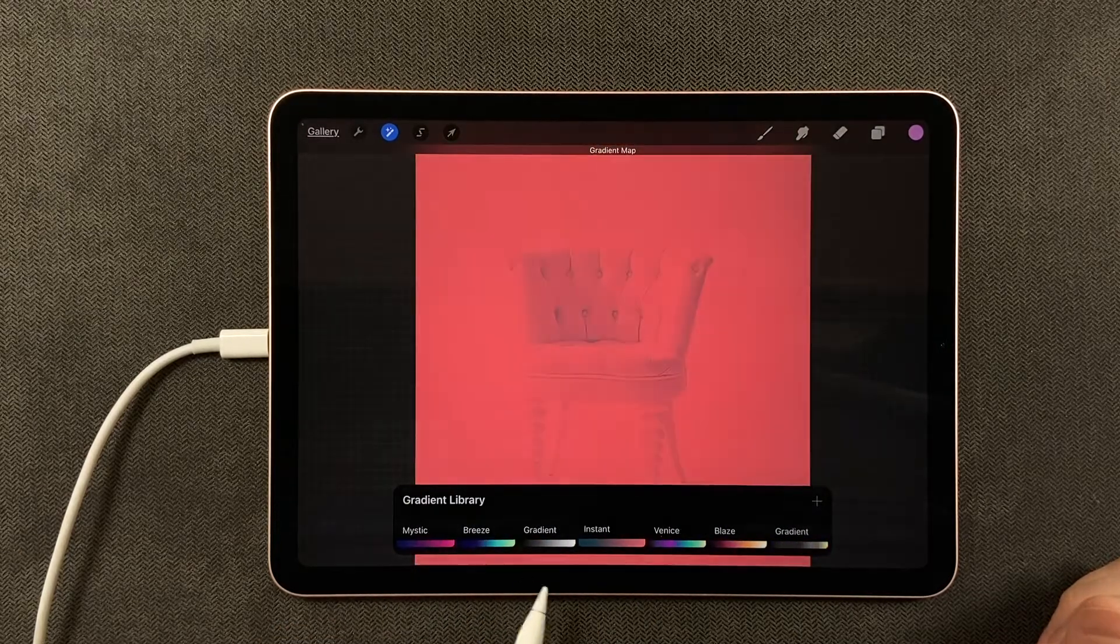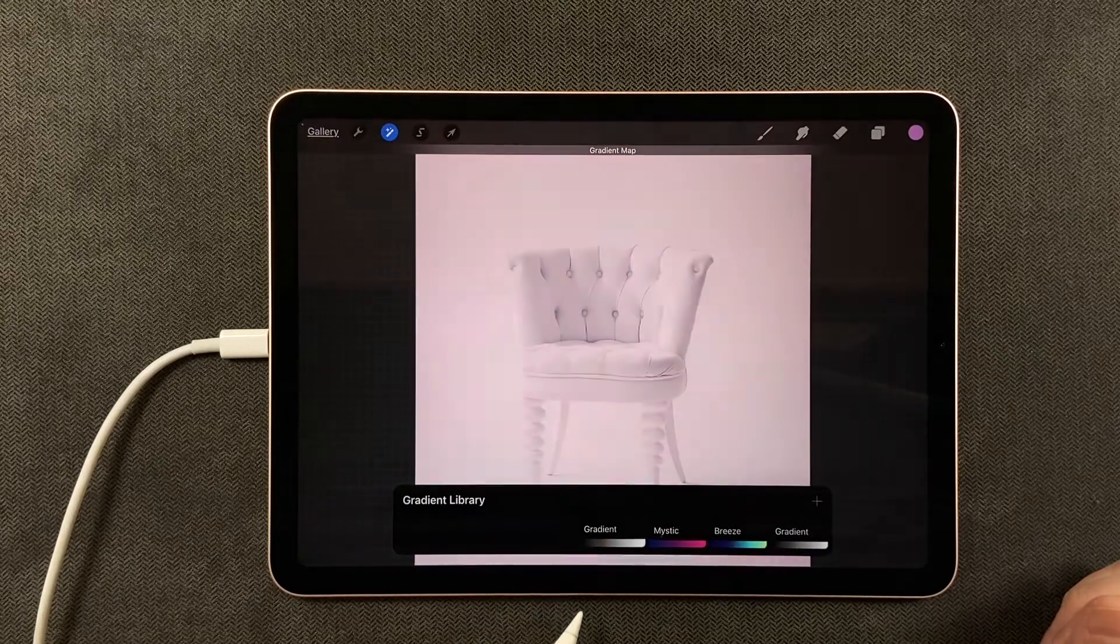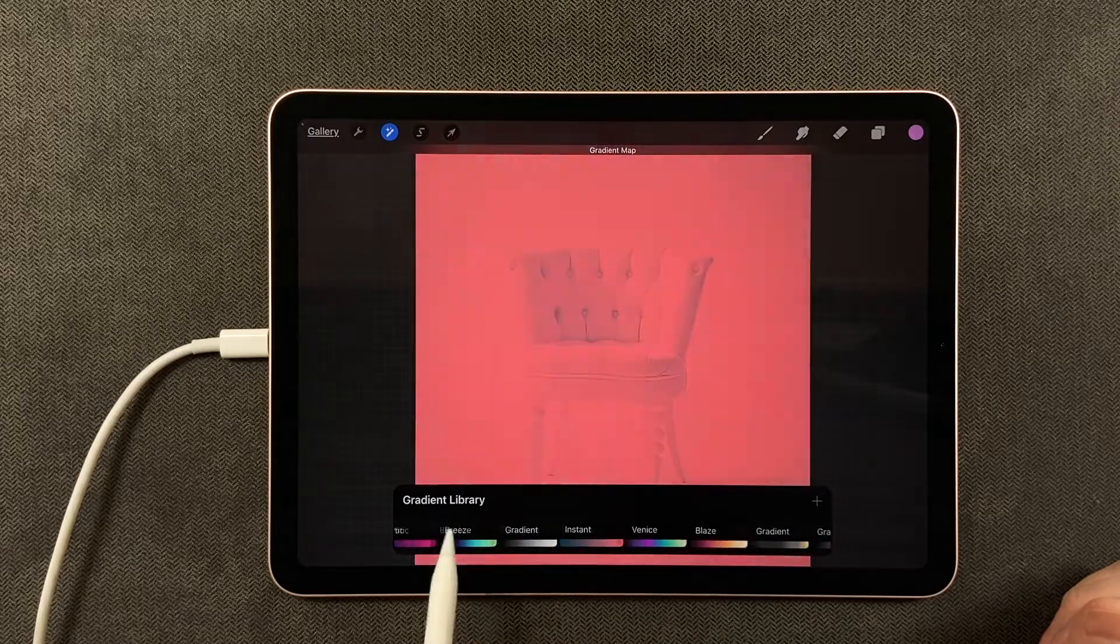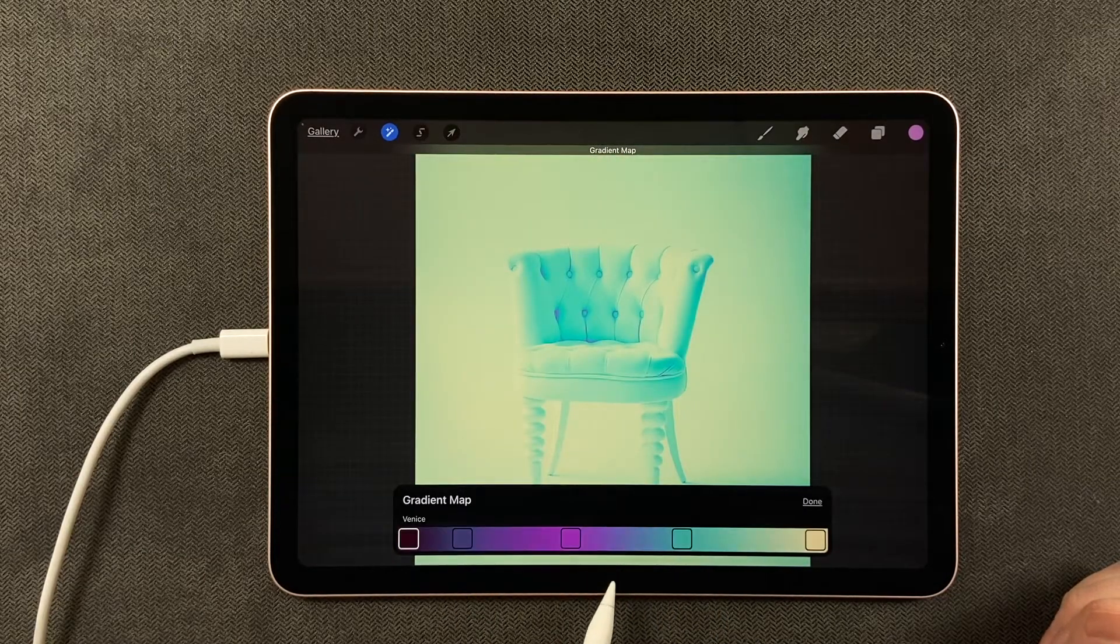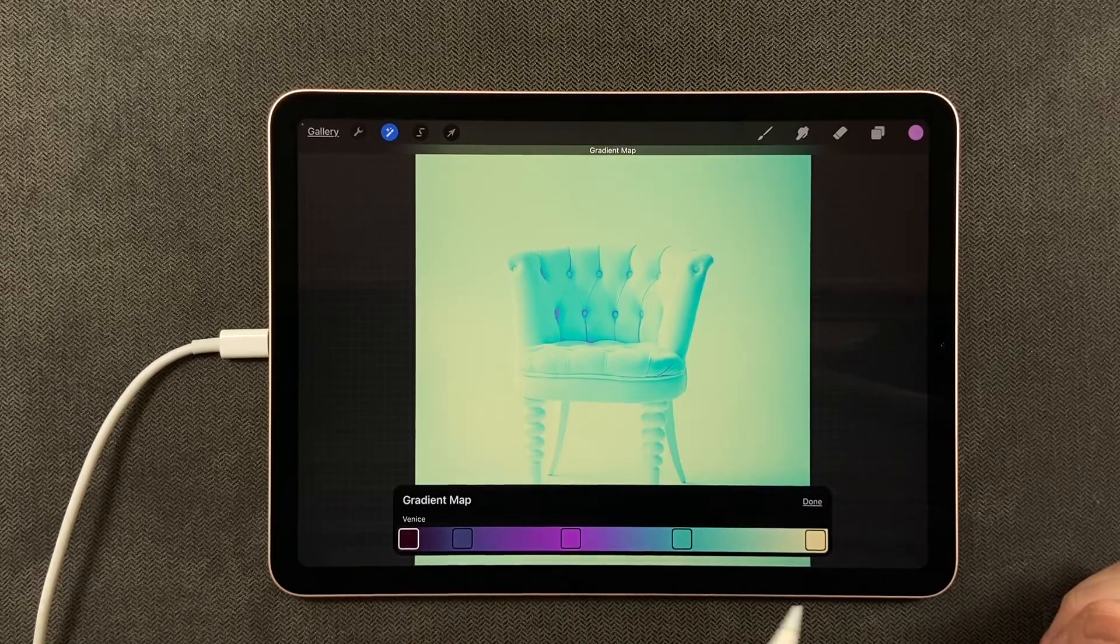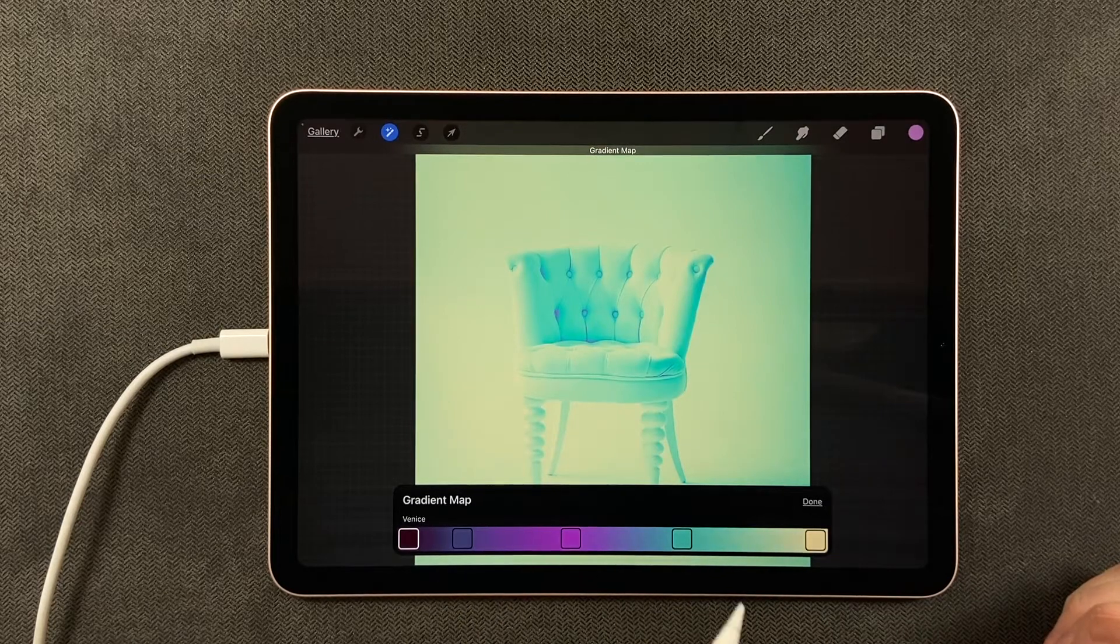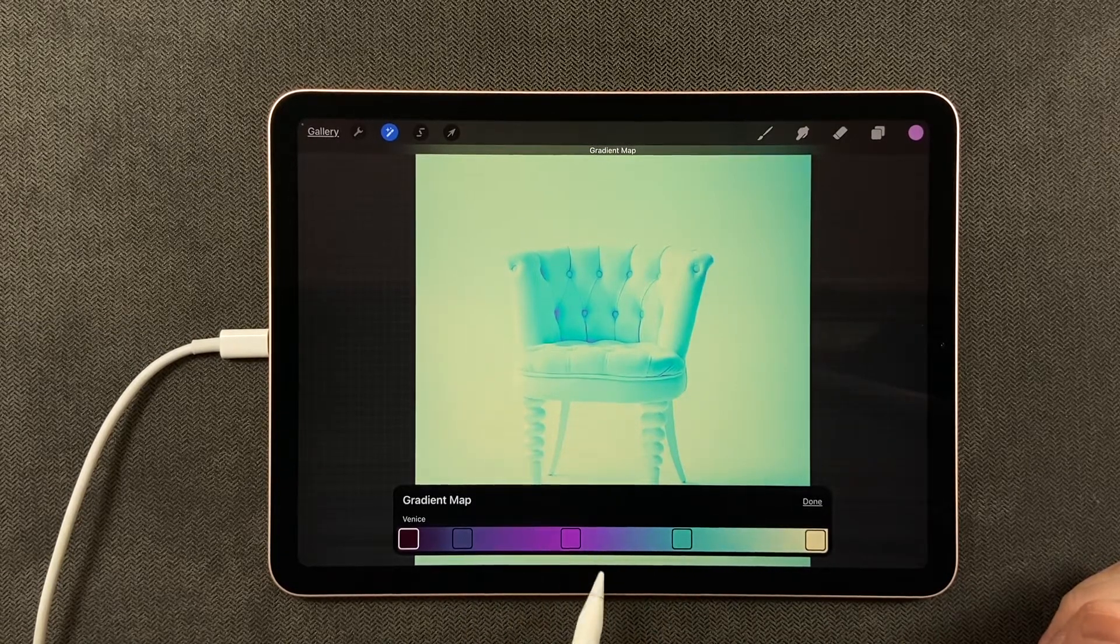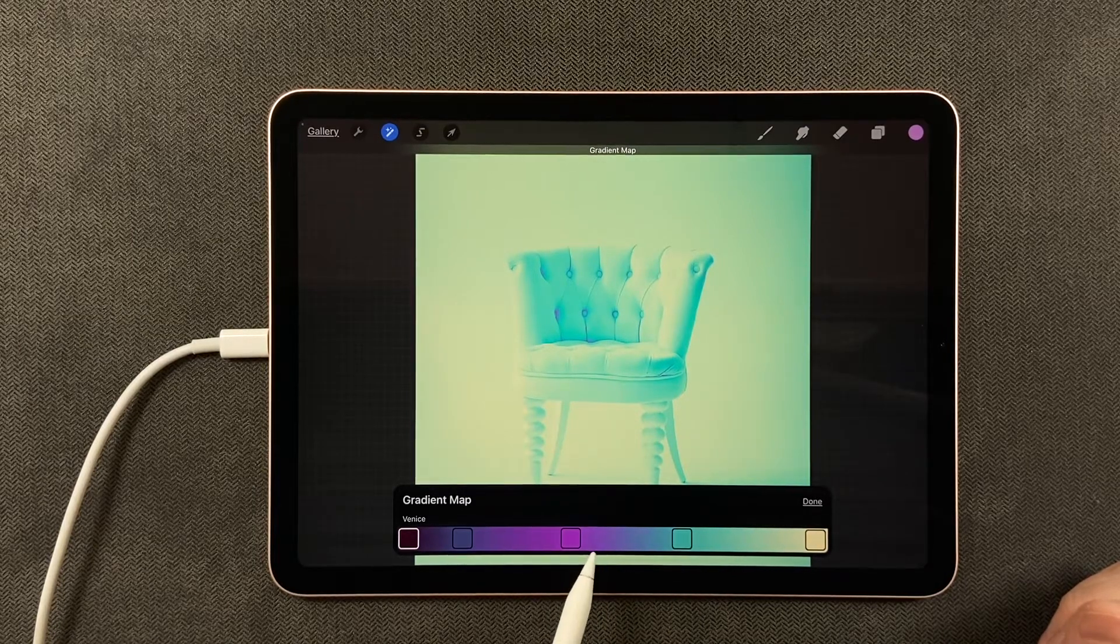Blaze, instant, breeze, mystic gradient—you can choose whatever one you want. I'm going to go for Venice. So I tapped on Venice, and more than likely you're just going to have two squares on either side. I have multiple because I've been here before and added some squares.